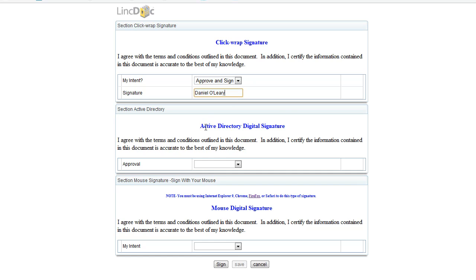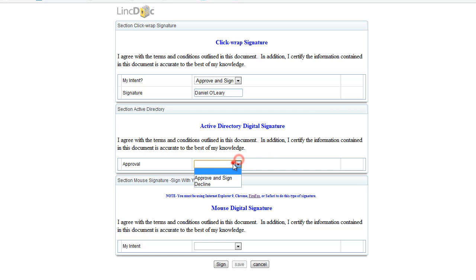The second way we can sign a document is through integration with our user directory. You will be challenged with your username and password that you have for your application, such as your Active Directory, the same password you use for your email or for LDAP. So we'll choose that.